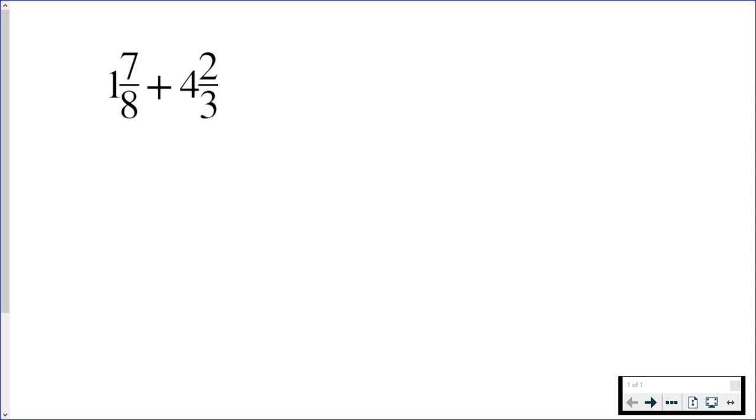If you don't know how to do that, what you do is you take the denominator, multiply it by the whole number, and then the result you add to the numerator.